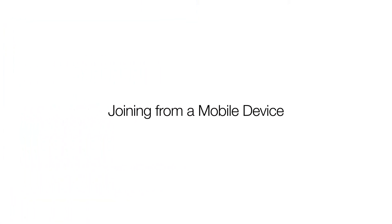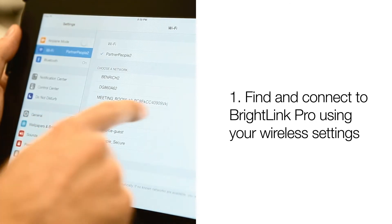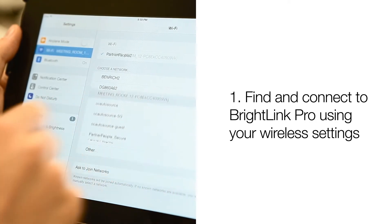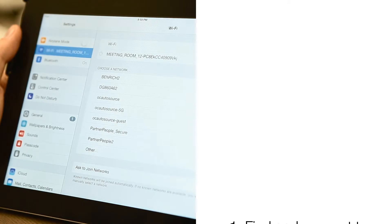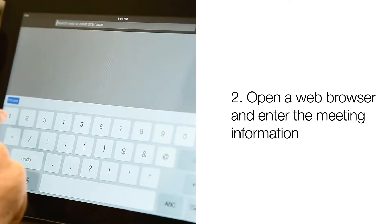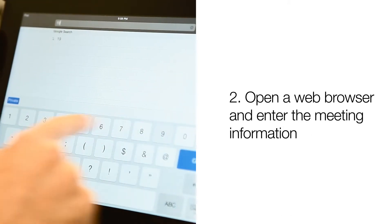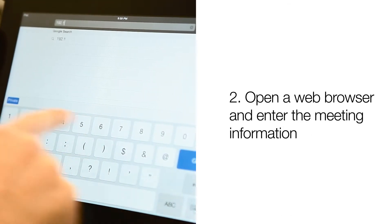Follow these two steps to connect to the whiteboarding session using a mobile device. Find and connect to BrightLink Pro using your wireless settings. Open a web browser and enter the meeting information.